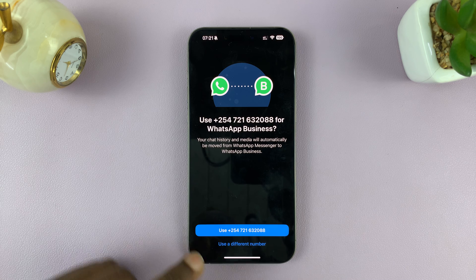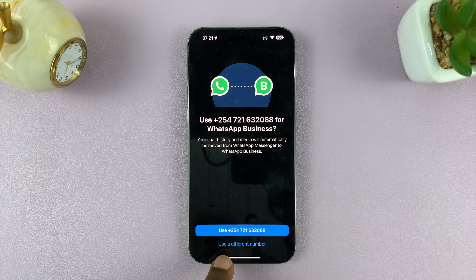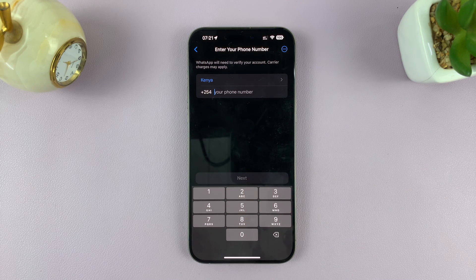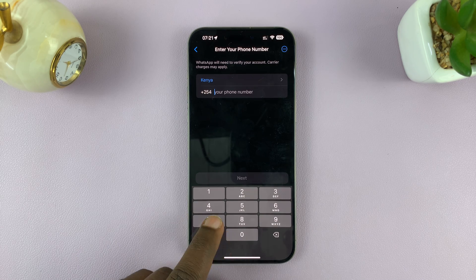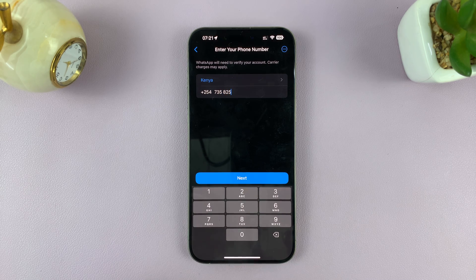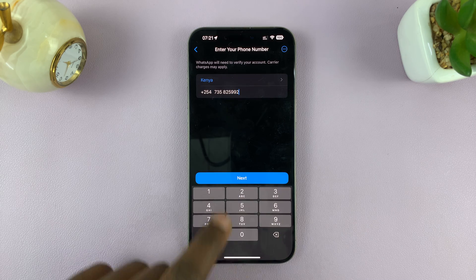So instead of using the number already set up with WhatsApp, tap on Use a Different Number. This is very important — make sure you tap on Use a Different Number. Then enter that other SIM card's number and tap on Next.